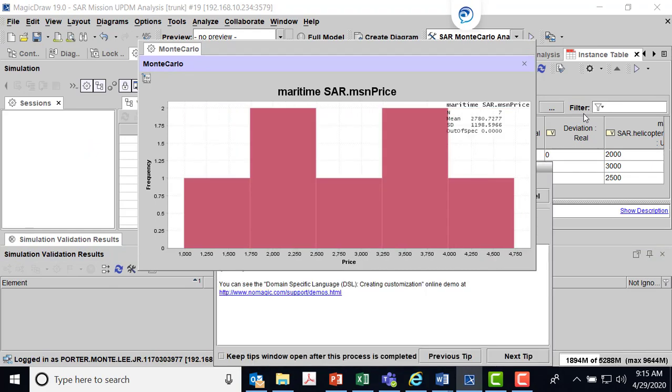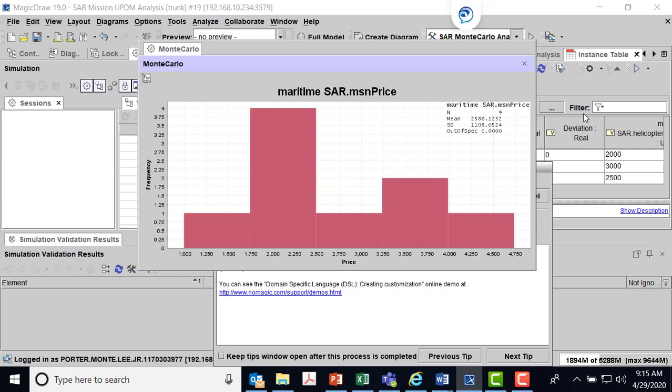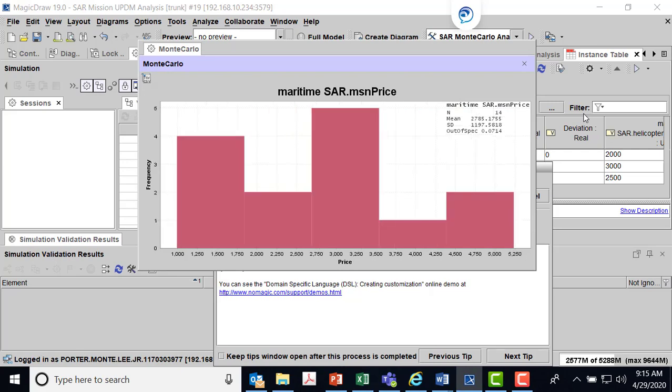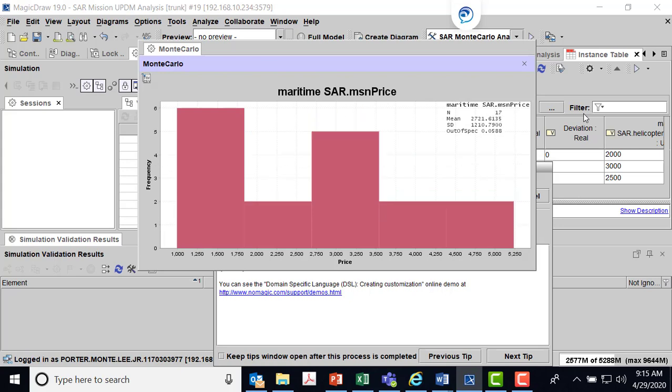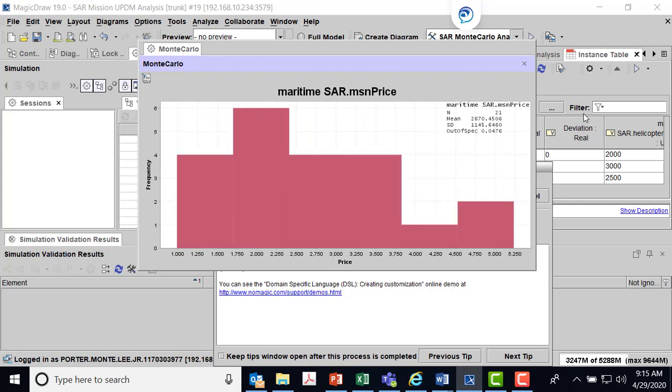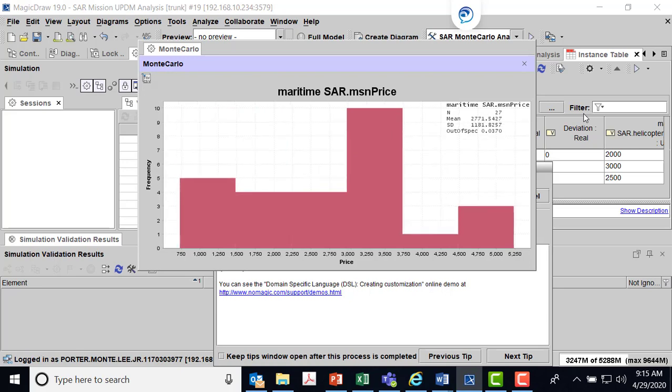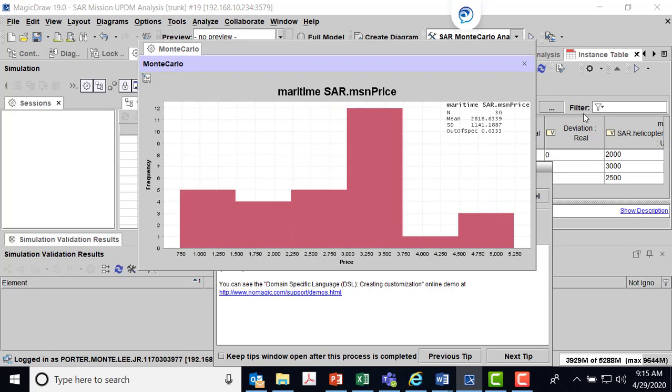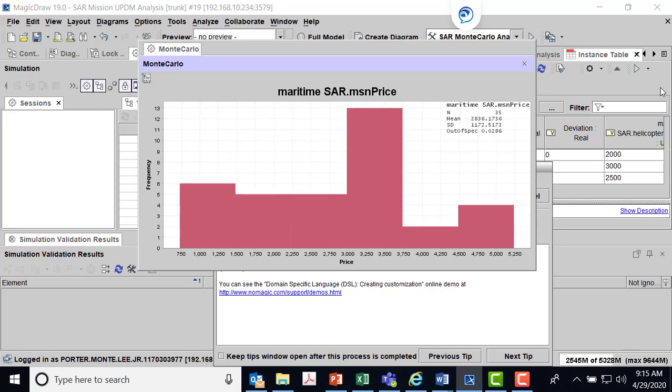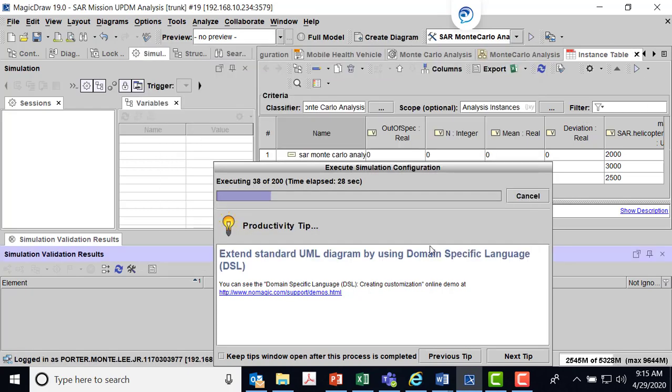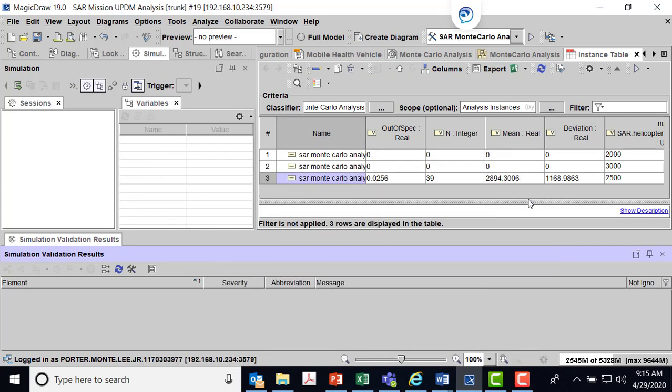I can do a number of what-ifs. Right now the No Magic tool will only do one instance at a time. But if I had other variables that I wanted to change out, maybe I wanted to mix variables. Let me stop this and cancel that. You can see when I did 29 runs I had 25% out of spec. I had a mean of 2,894 with a standard deviation.